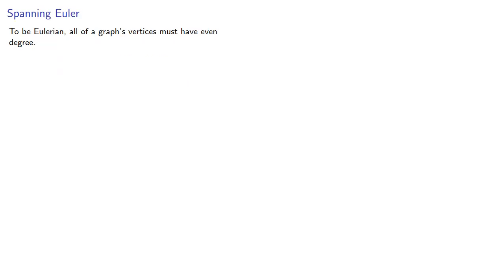We'll have to do some work. Remember, to be Eulerian, all of a graph's vertices must have even degree. Since any tree has degree 1 vertices, it can't be Eulerian.